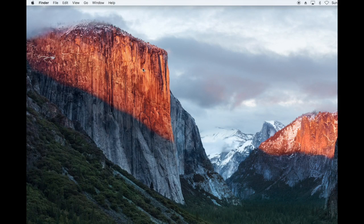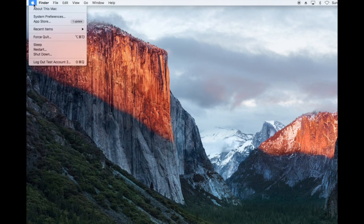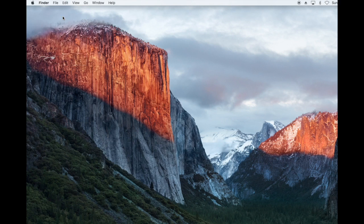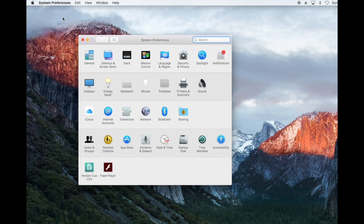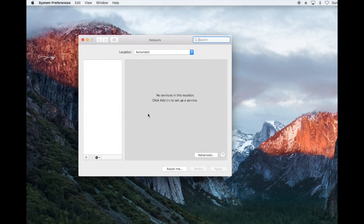From the desktop, click on the Apple logo at the top left hand side and then choose System Preferences. When the System Preferences page appears, click on the Network icon.